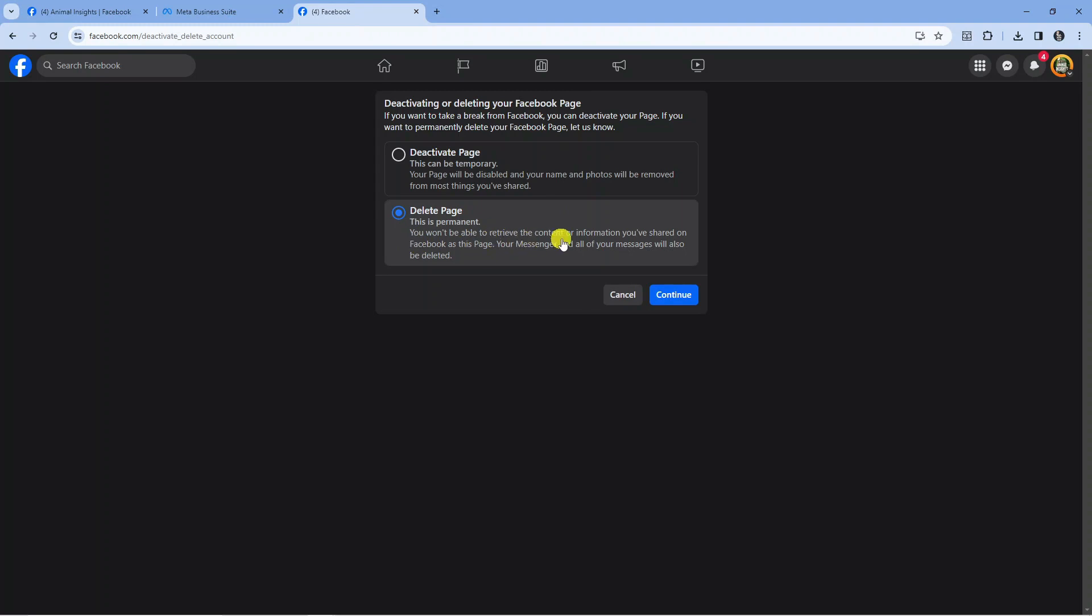It says you won't be able to retrieve the content or information you've shared on Facebook as this page. Your Messenger and all your messages will also be deleted.